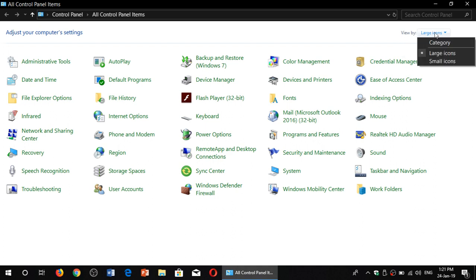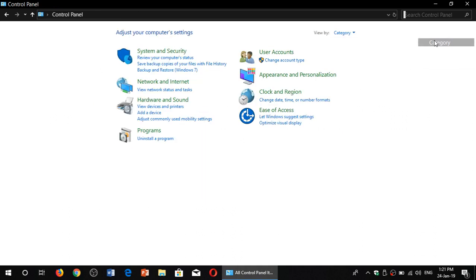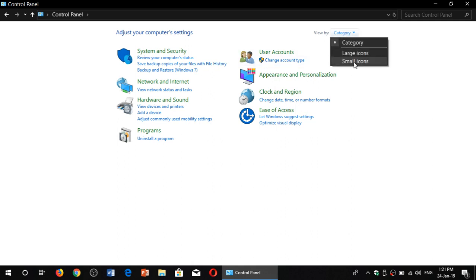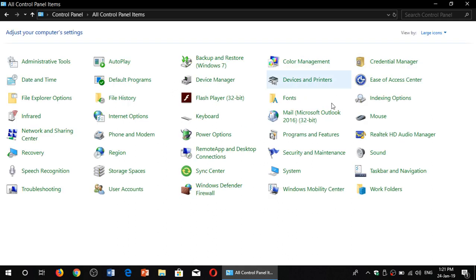You have the category views, or you can view by large or small icons. Everything is in here. If you're still searching for things in the Control Panel, they are still available.